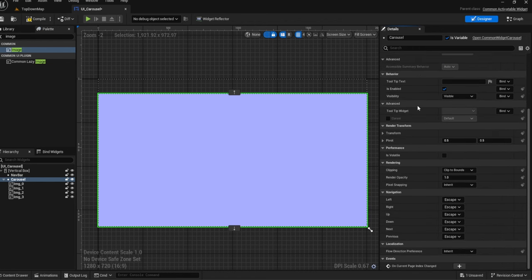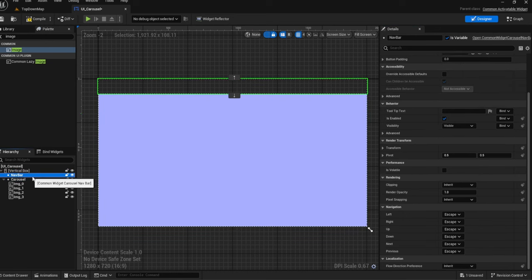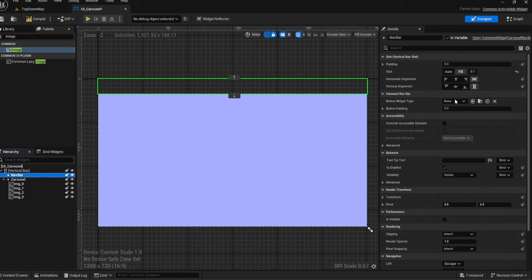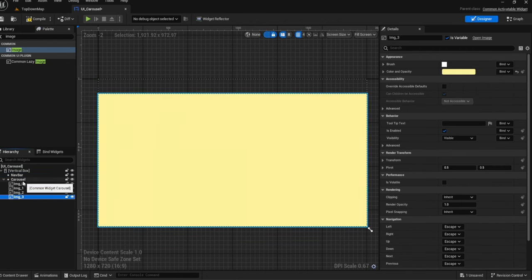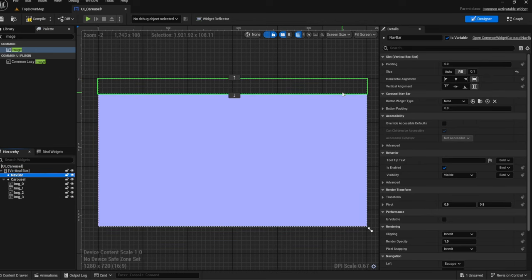In the carousel's details there isn't a lot shown — it just gives you an event for when the current page index has changed. For the nav bar, the important thing to set is the 'Carousel Nav Bar' section, which lets you set the button type. The number of buttons created in the nav bar will match however many indexes you have in the carousel. I'll show you how to set up the left/right arrows as well.